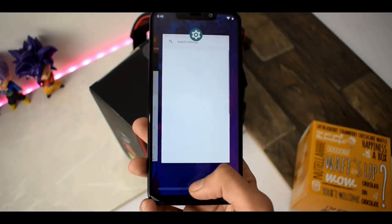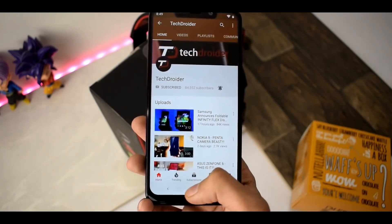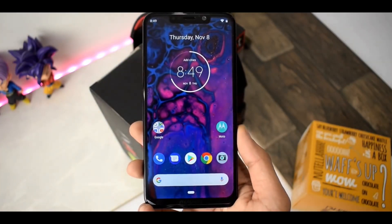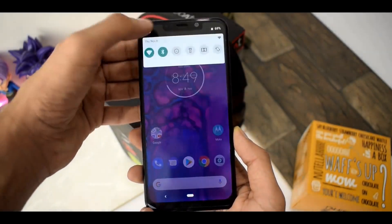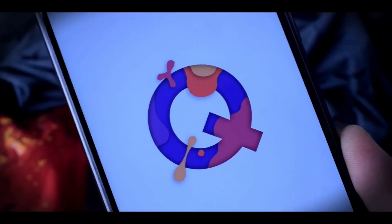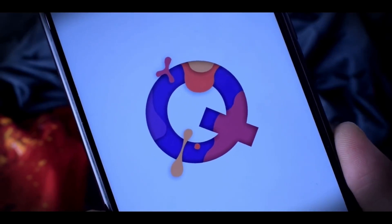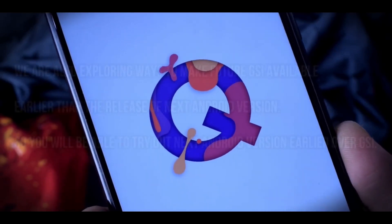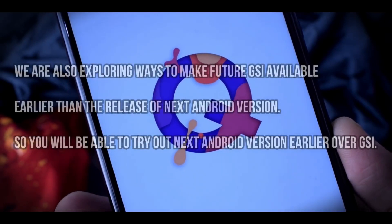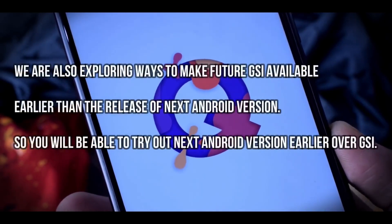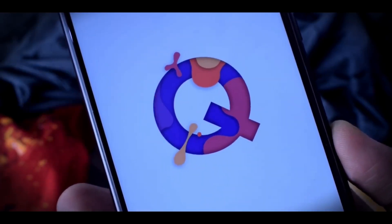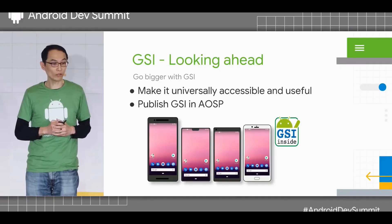It doesn't matter if your smartphone has a Snapdragon 636 or 845 processor — you can just install this Generic System Image. Regarding Android Q, the team said they are exploring ways to make future GSI available earlier than the release of the next Android version, so you'll be able to try out the next Android version earlier via GSI, and Google can also get early feedback — the benefit is mutual.